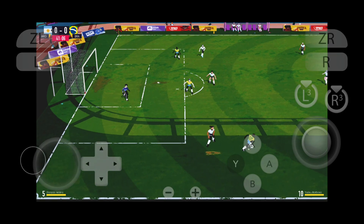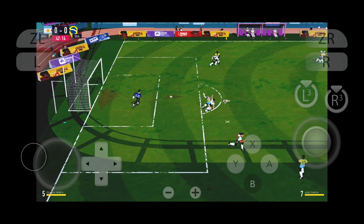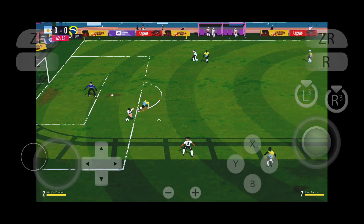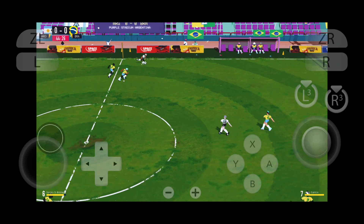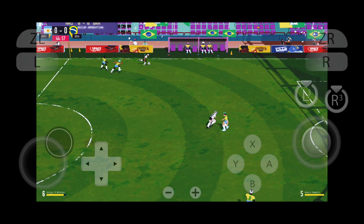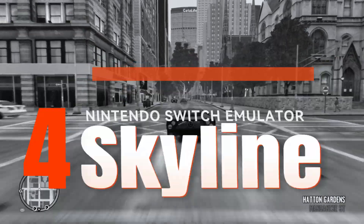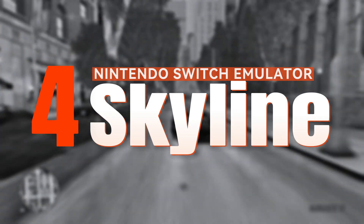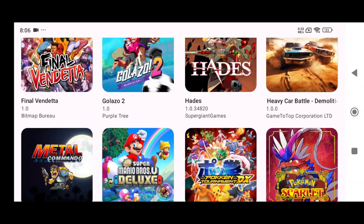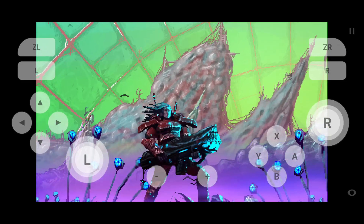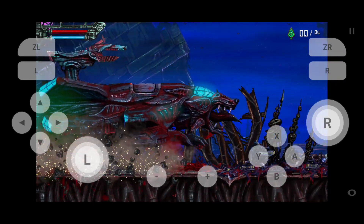Unfortunately, Yuzu shut down all its activities after being sued by Nintendo. However, you can still find it on the internet. Next on our list is the Skyline Infinity emulator. It's a new fork of the Skyline emulator featuring an improved user interface and additional settings.